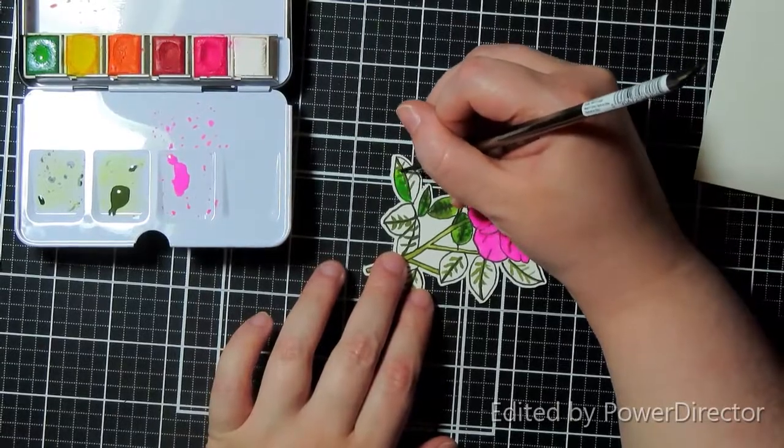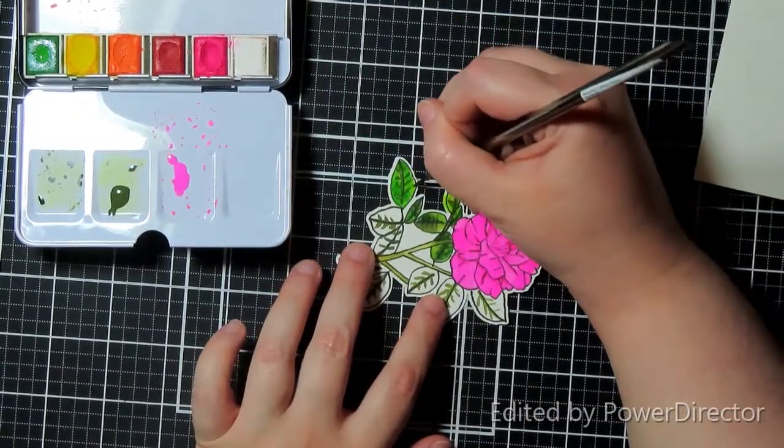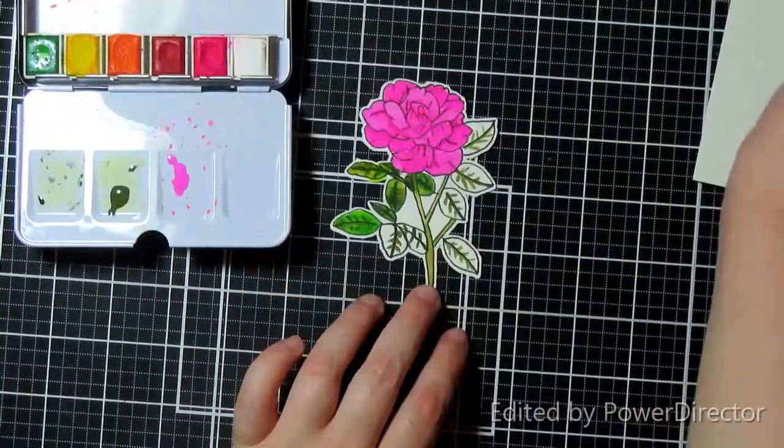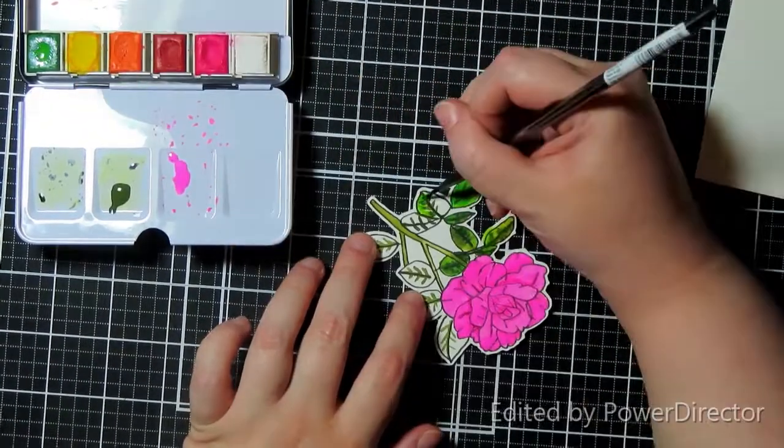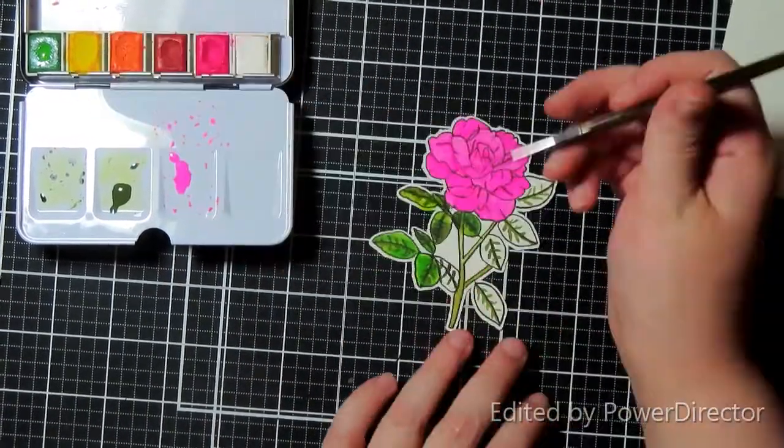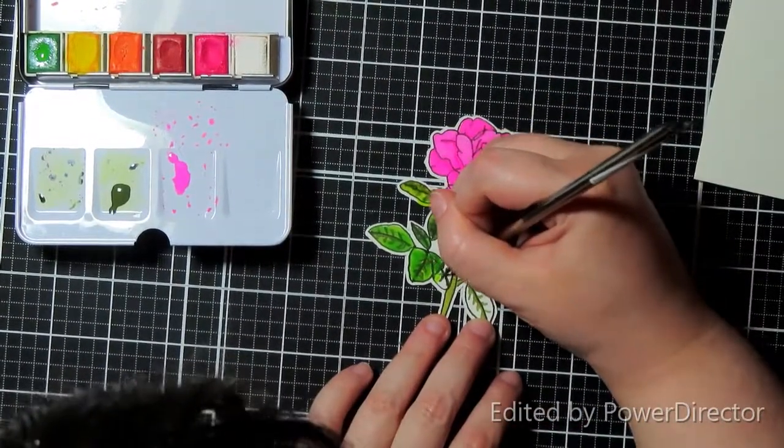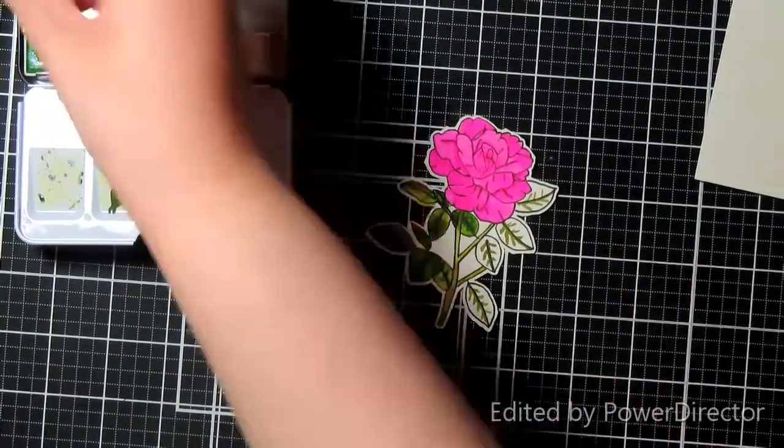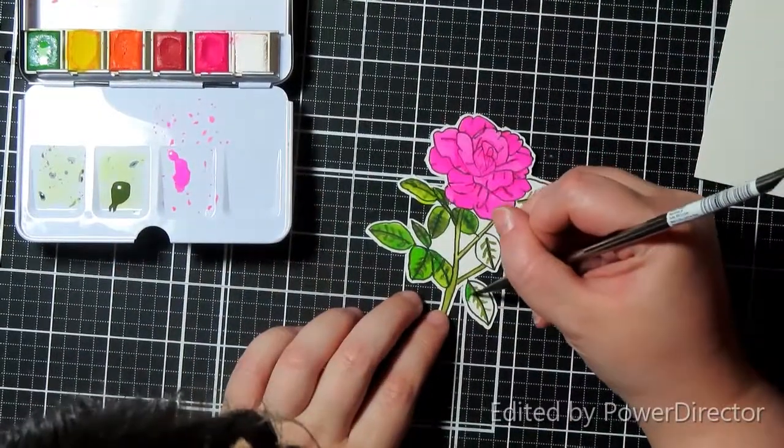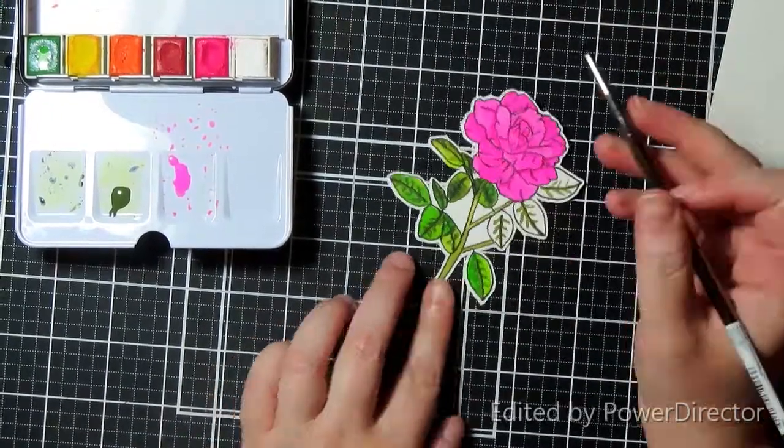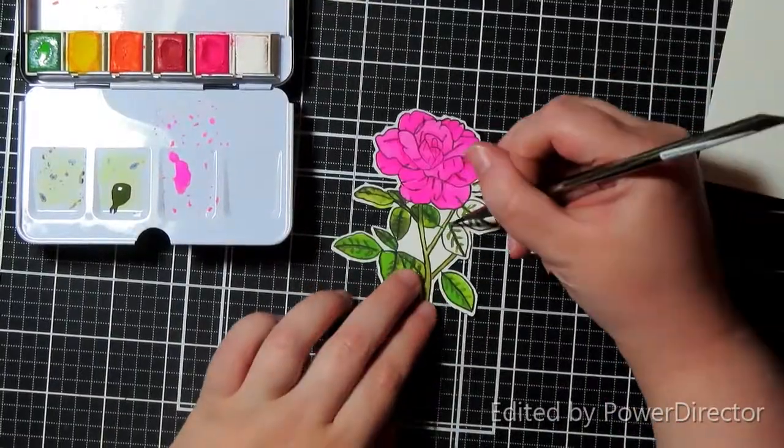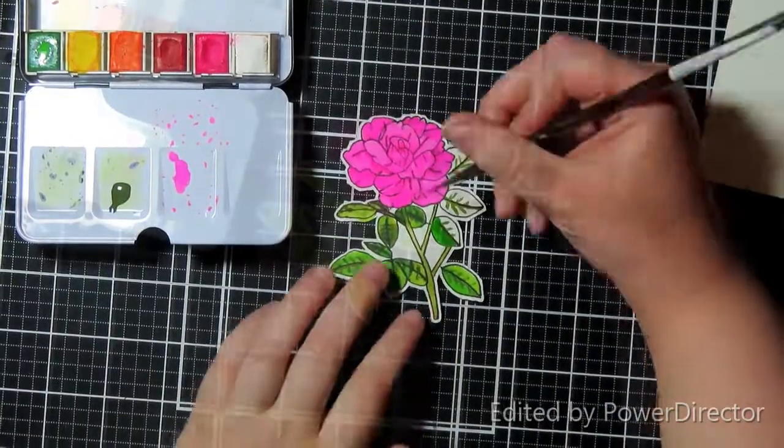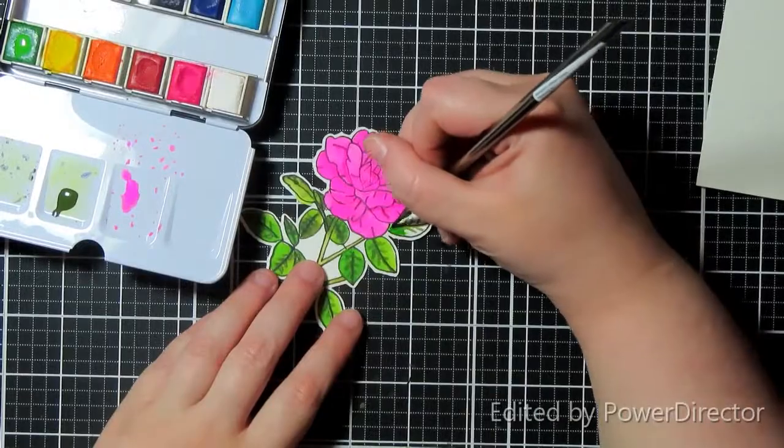But you could totally print it on your Copic paper if you have a printer that can do it. Along those lines, let's say you don't have a printer that can handle Copics. Don't let that discourage you from using digi stamps because you could also do this to color with Copics. Those Copic Multiliners, I don't know if the Micron pens are, but the Copic Multiliners I know are Copic compatible ink.